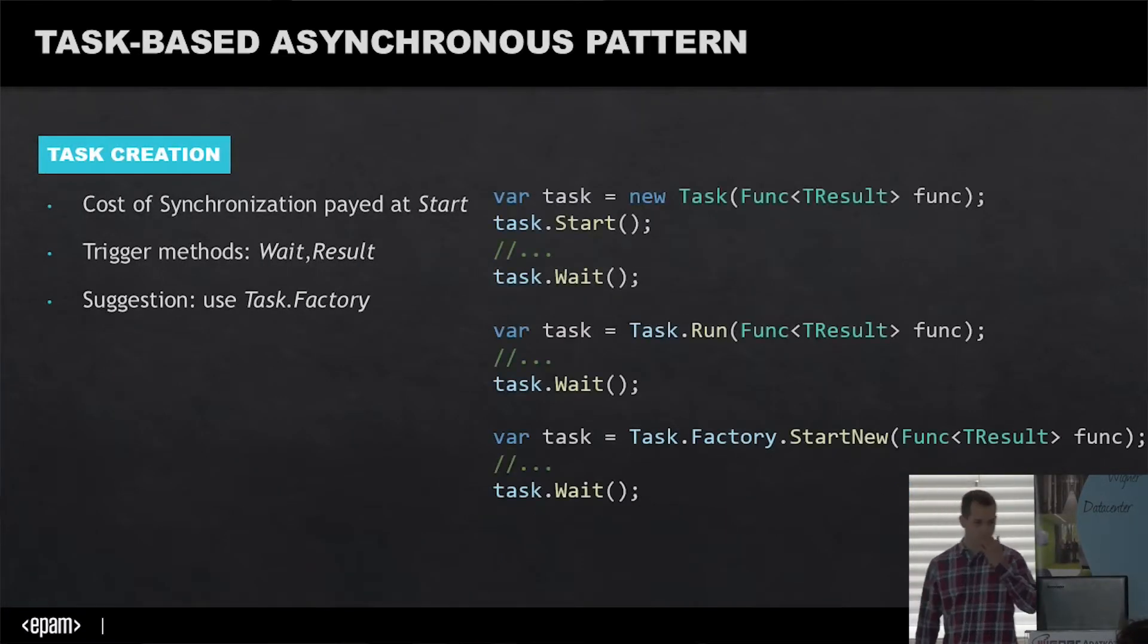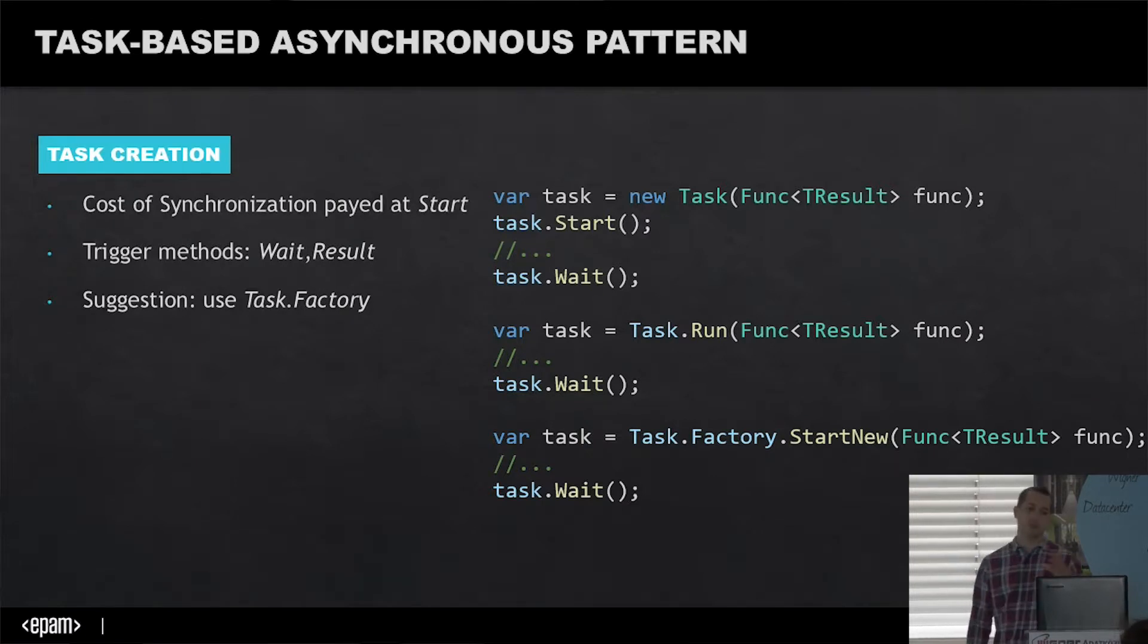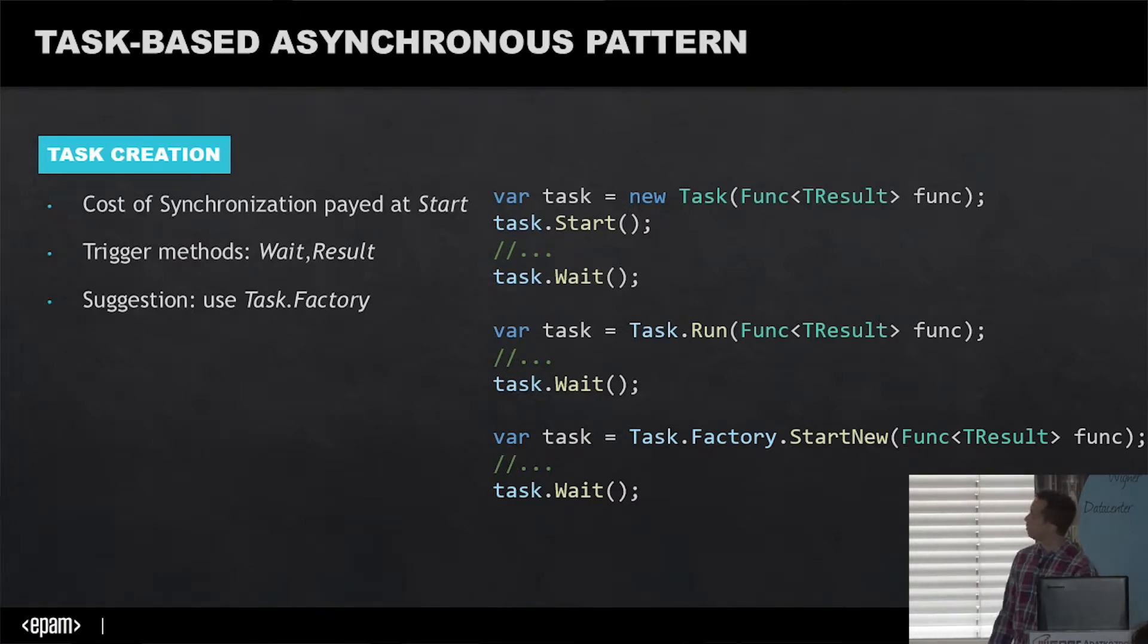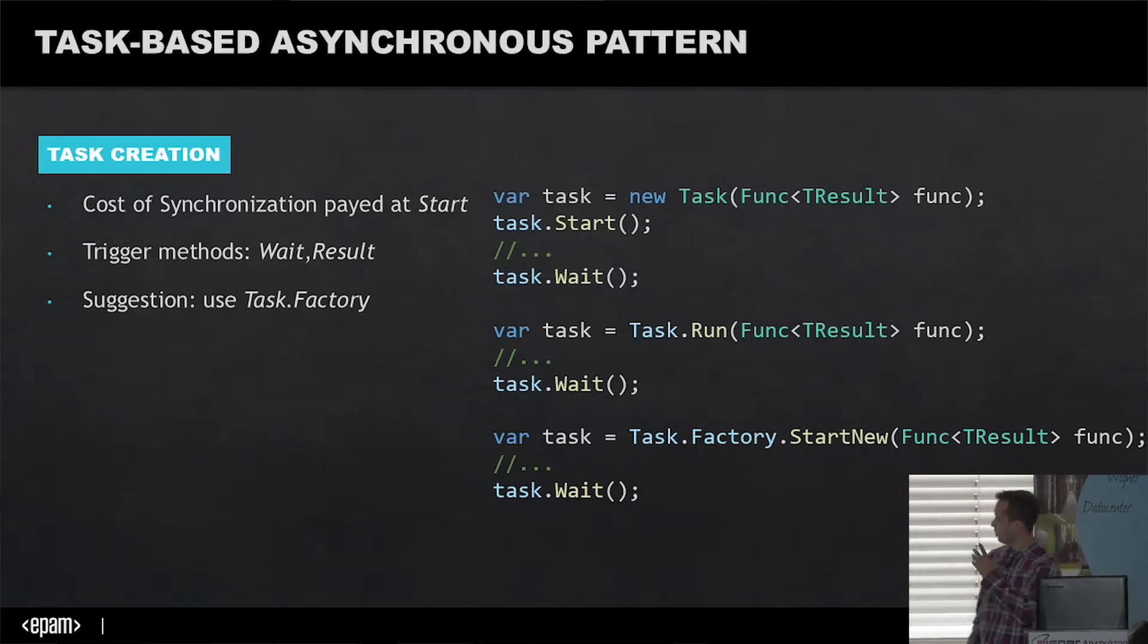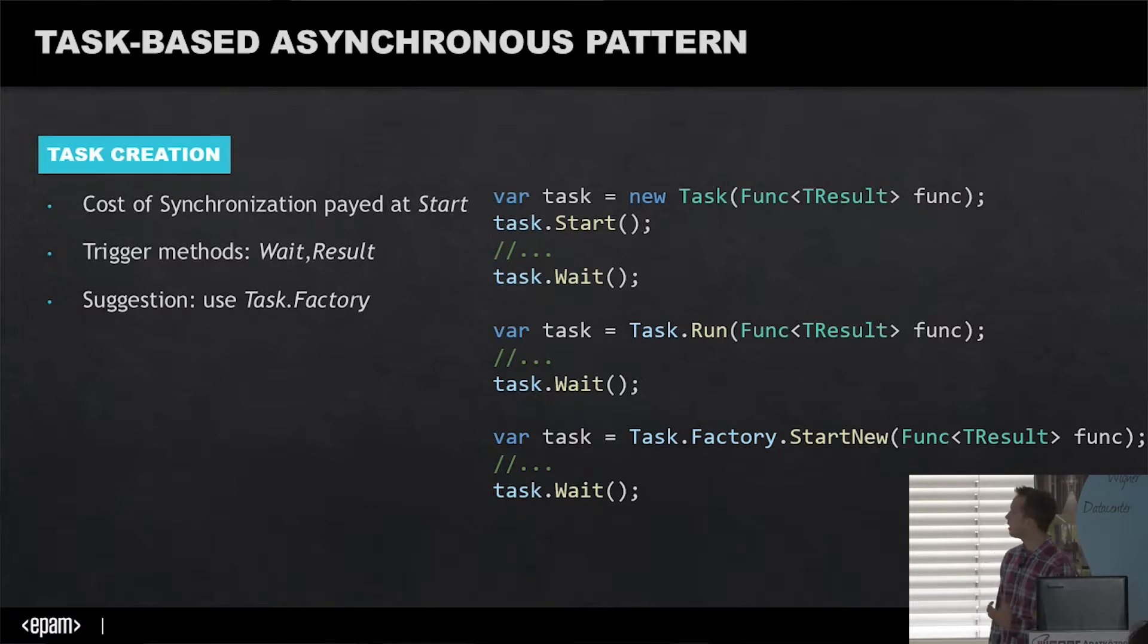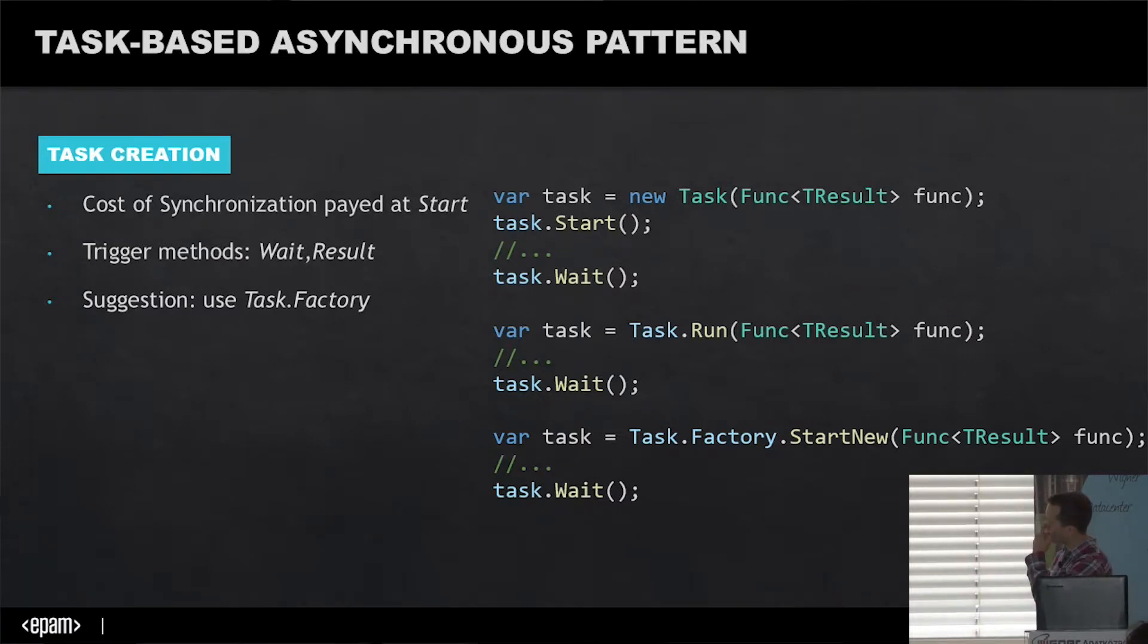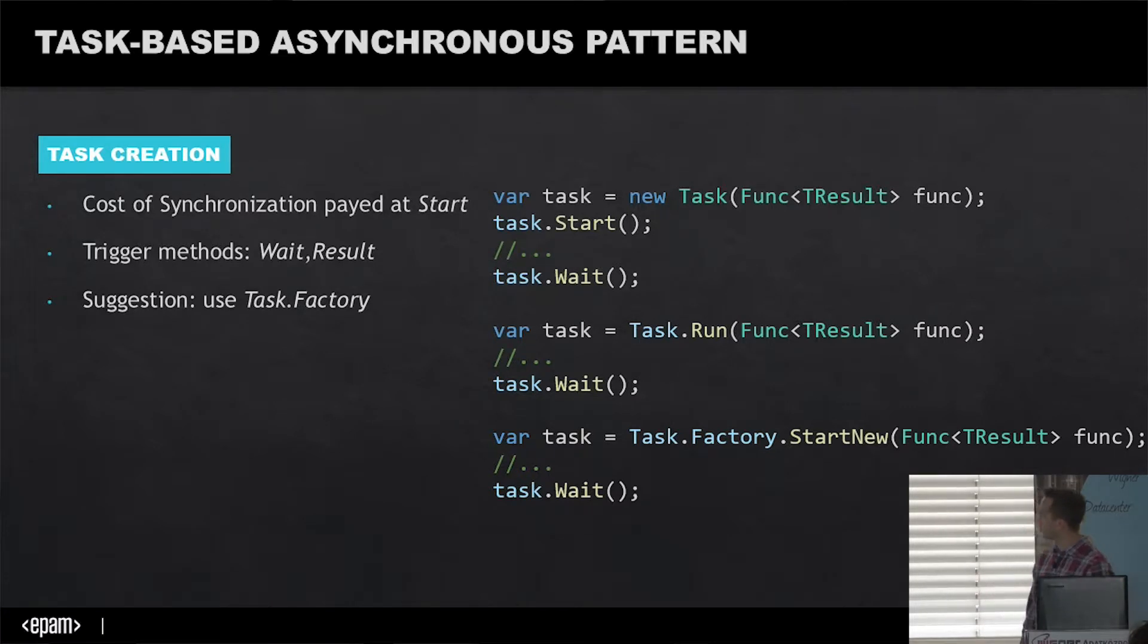How do you create a task? My colleagues from Long Beach showed the Task.Factory.StartNew method, which is the suggested solution because it will be automatically synchronized. You can create a task yourself and just run it, or even start it on your own. When you start a task, threads will race to call it and try to run it. However, you have to pay the synchronization cost at the start. Tasks have trigger methods like Wait and Result where the task will block and your run will stop there.